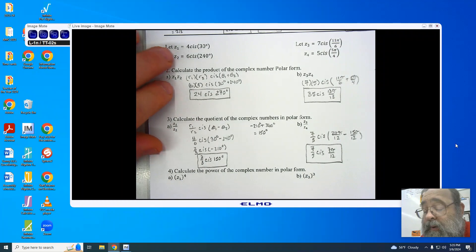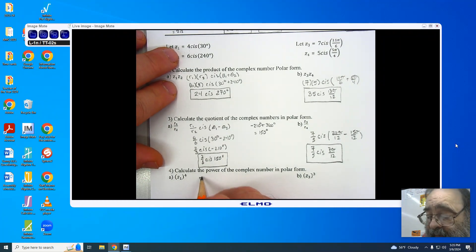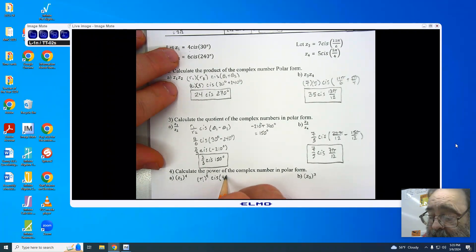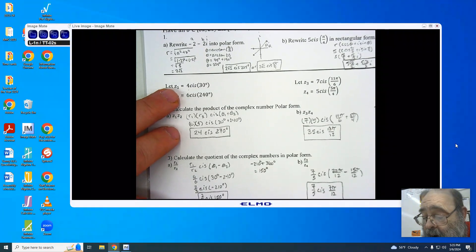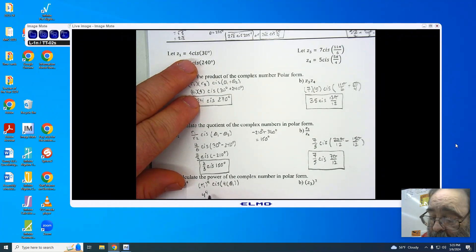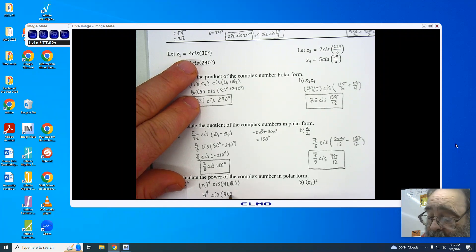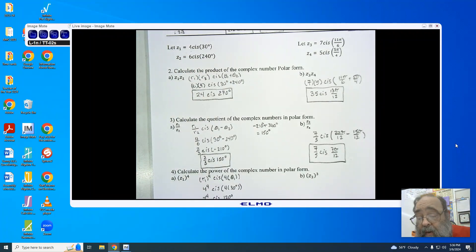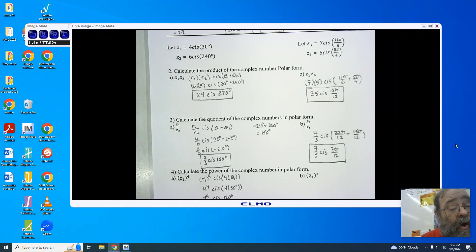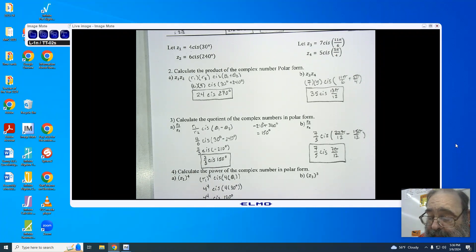When doing powers, we use De Moivre's theorem: take r1 to the fourth power, then cis (4 times theta 1). Here, r1 is 4, so we have 4 to the fourth power, cis (4 times 30 degrees), giving 4 to the fourth power cis 120 degrees. You don't have to multiply out 4 to the fourth, but if you do it by hand you get 256 cis 120 degrees. Both are valid answers.